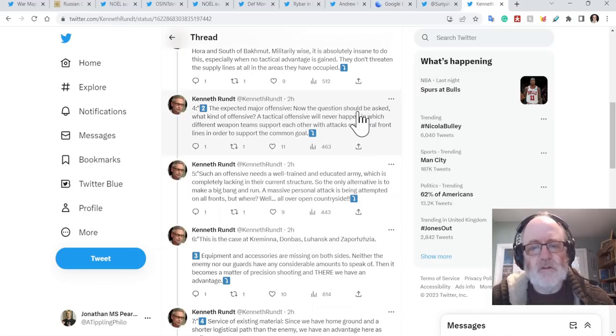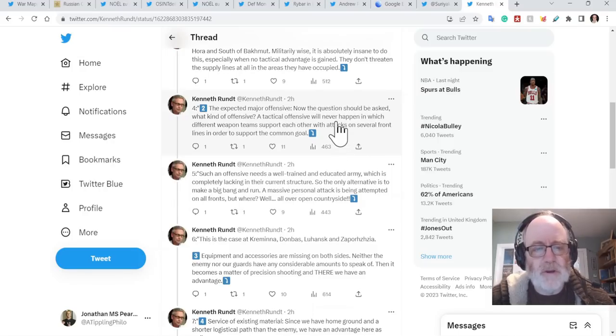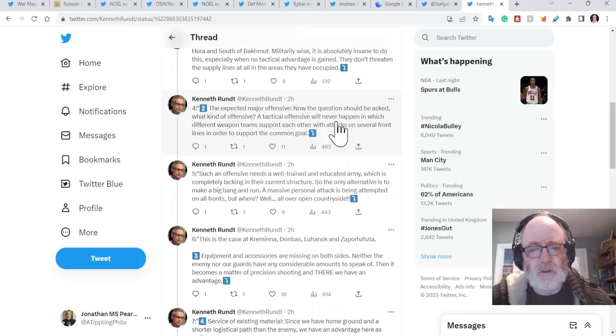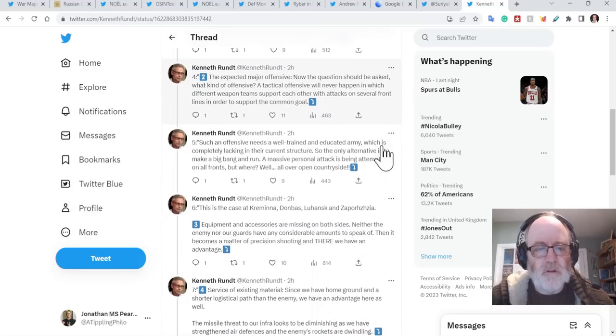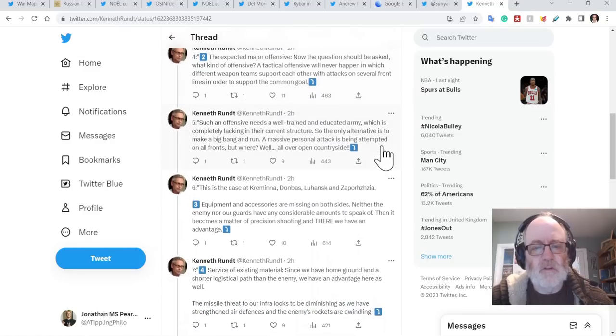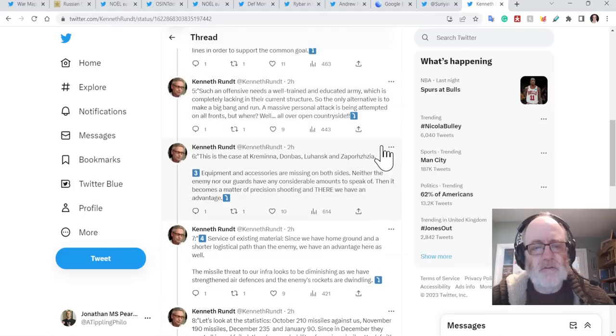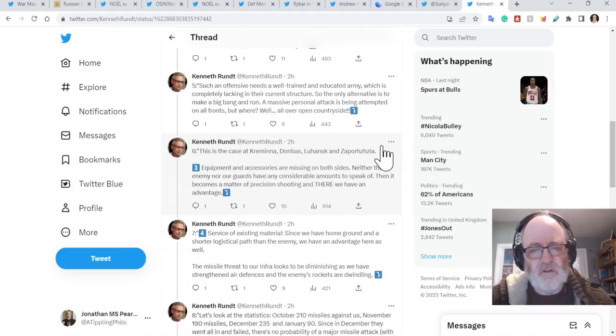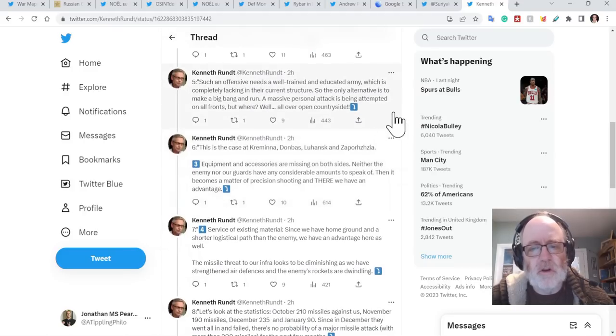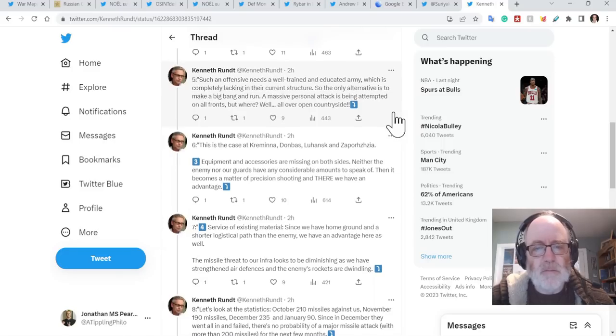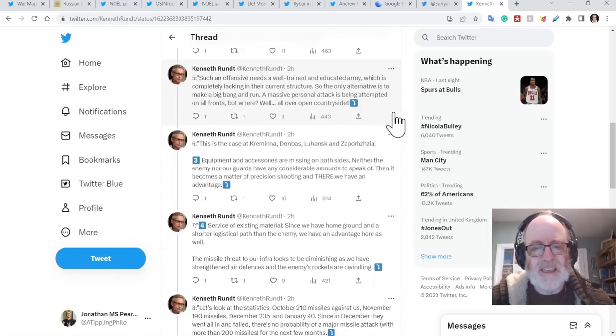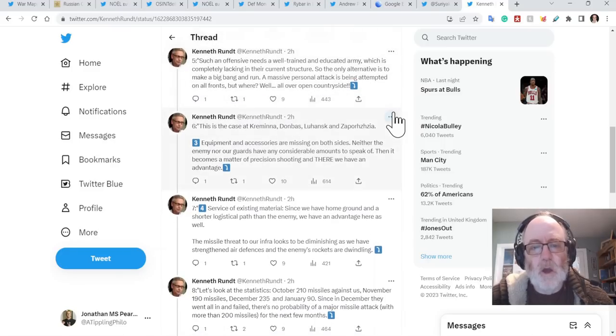They don't threaten the supply lines at all in the areas they have occupied. The expected major offensive, now the question should be asked, what kind of offensive? A tactical offensive will never happen in which different weapon teams support each other with attacks on several front lines in order to support the common goal. So, a combined arms-army attack offensive. Such an offensive needs a well-trained and educated army, which is completely lacking in the current structure. So the only alternative is to make a big bang and run. A massive personnel attack is being attempted on all fronts.